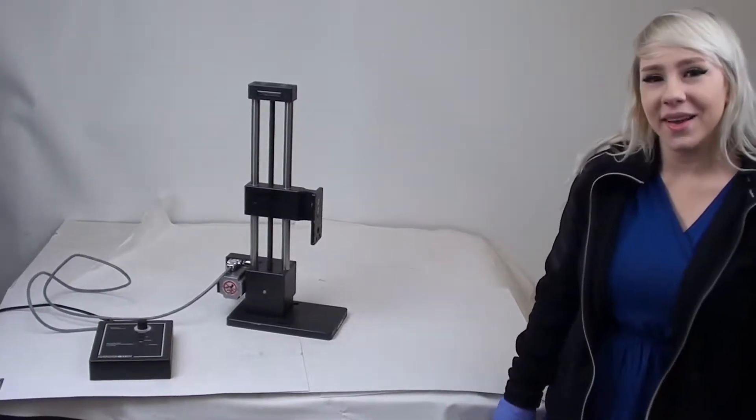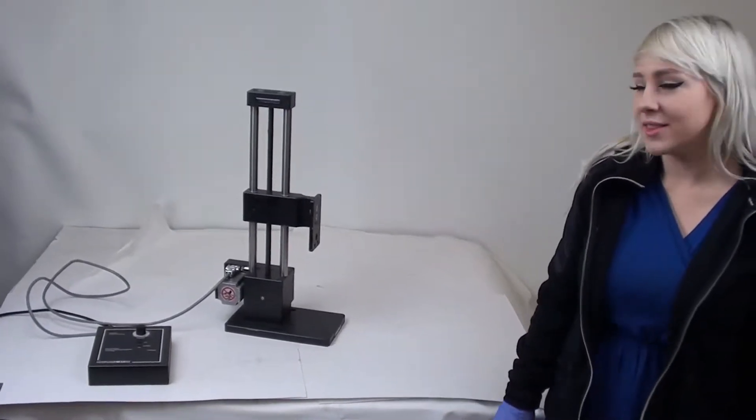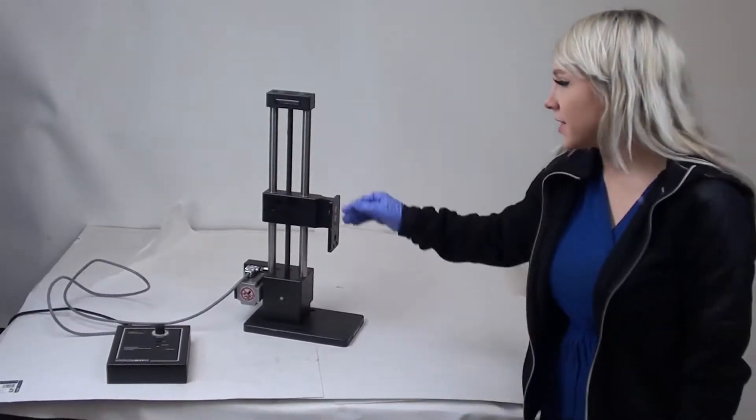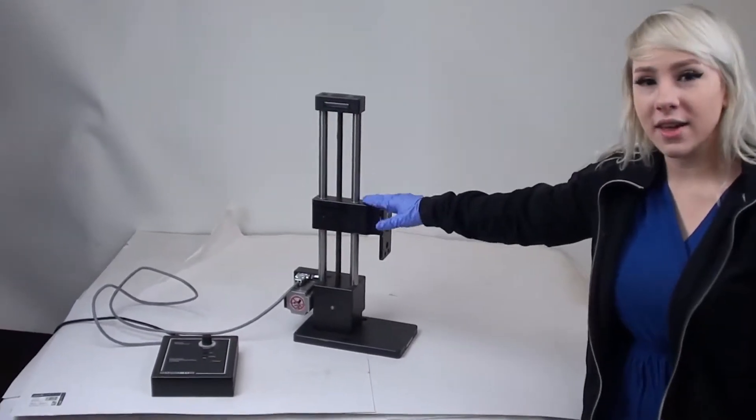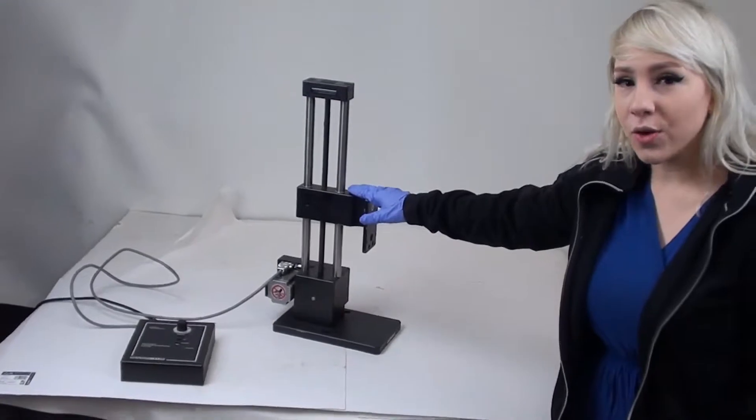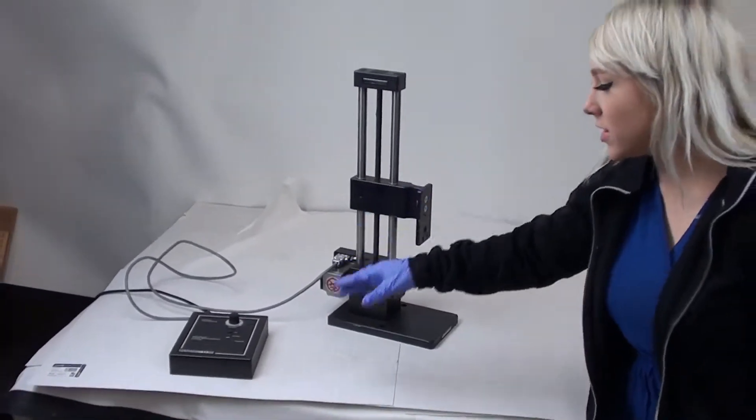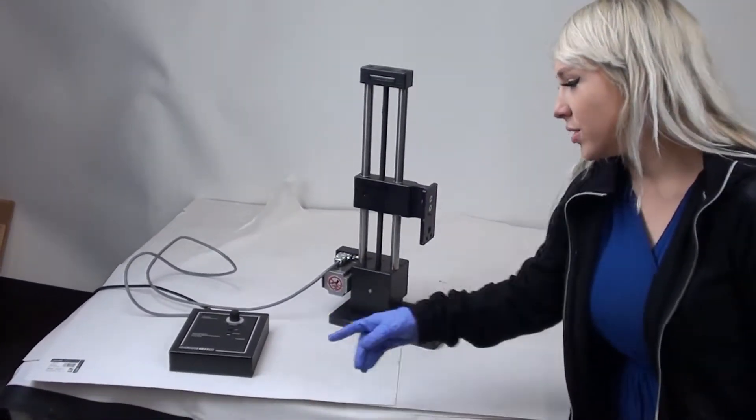Hi and welcome back to MyCyberOffice. Today we're going to be testing a Mark 10 Force Gauge with the digital controller.